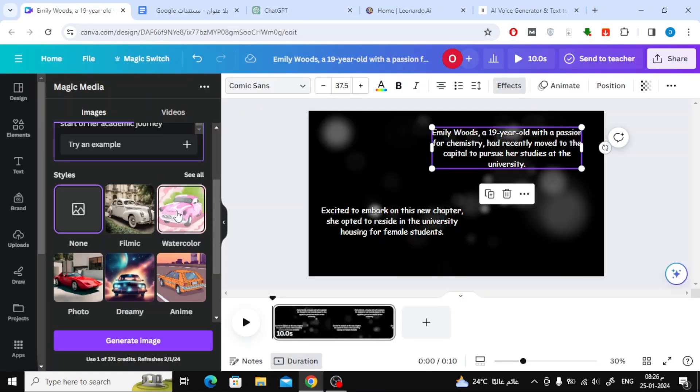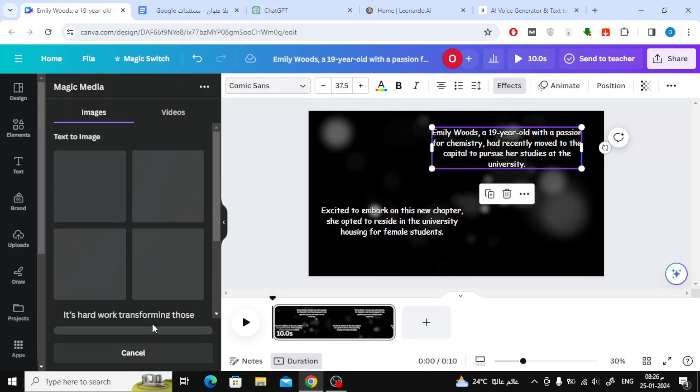Unfortunately, in Canva, you can't use long prompts, so you have to use short prompts only. Here, I used anime style.